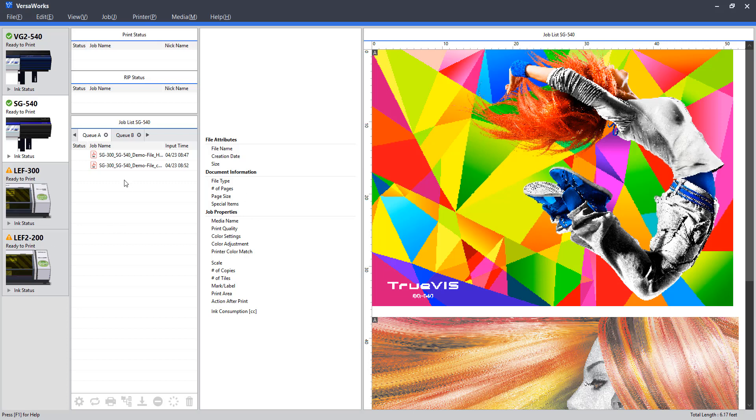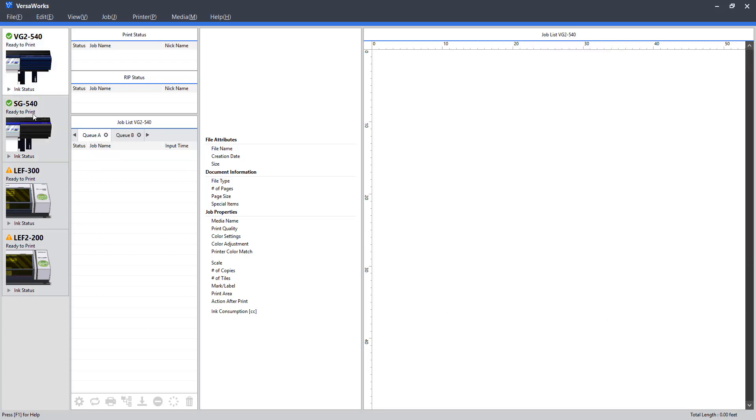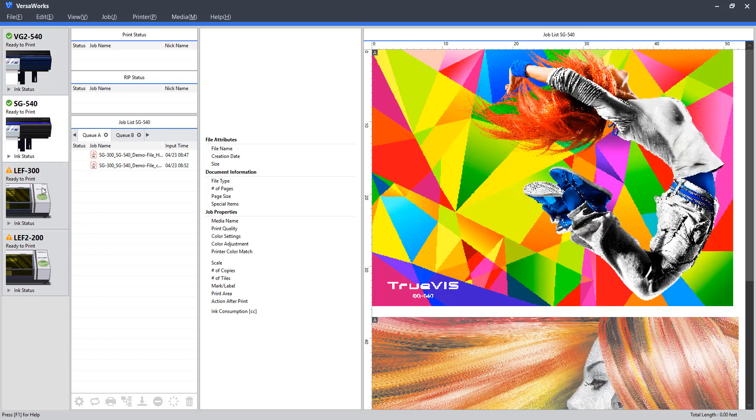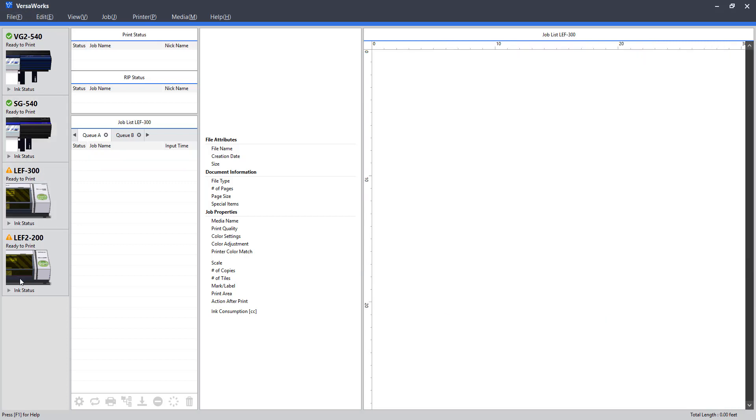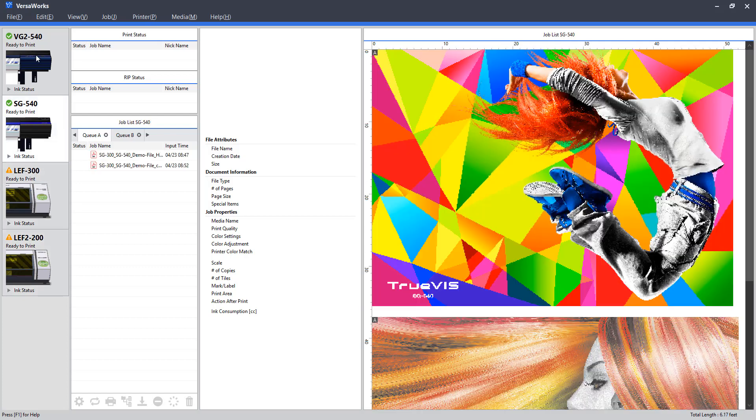So starting off, we'll go through our panels here. On the left-hand side, we have our printer models. If you have one model, it will stack here, likely at the top. If you have additional printers connected to the software, you'll see them stagger, similar to tabs like an internet browser.